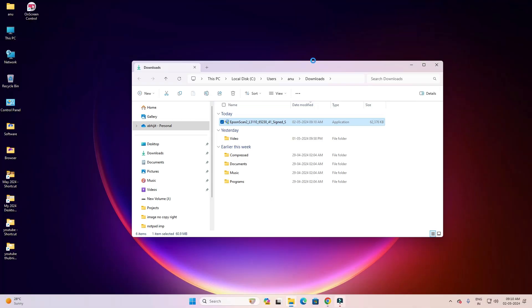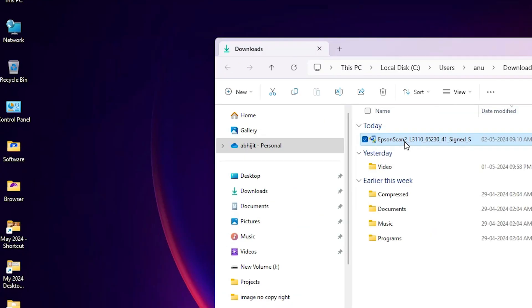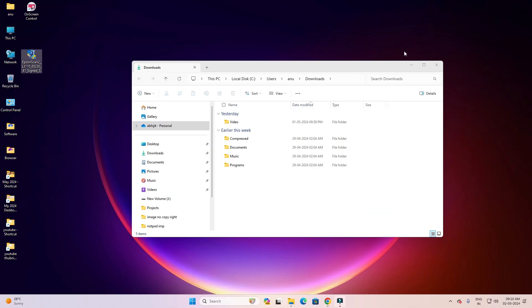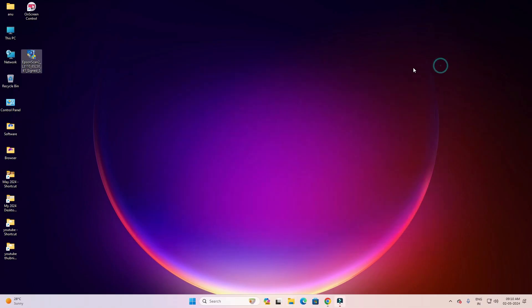Go to Downloads and click 'Show in folder'. Minimize the website and drag this setup file to the desktop. Here is our scanner setup file.